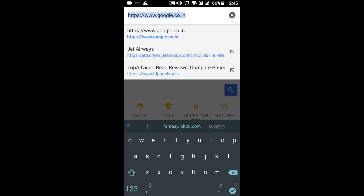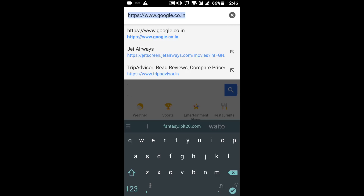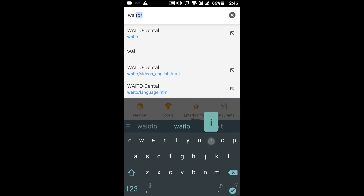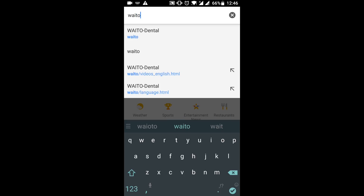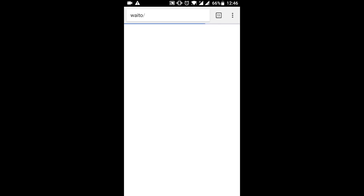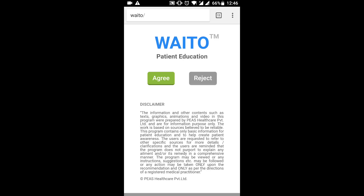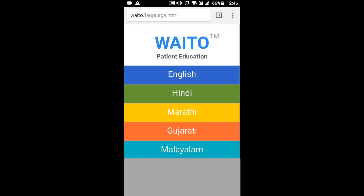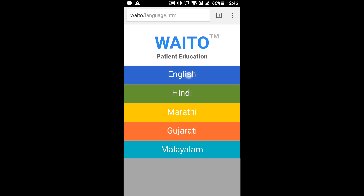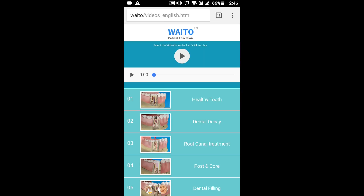The next step is for the patient to go to the browser, navigate to the URL bar, type VATO followed by a forward slash, and click Enter. There it is — the patient has now accessed the VATO portal. All the patient has to do now is click Agree and select the language they want the videos played in. There are five different languages: English, Hindi, Marathi, Gujarati, and Malayalam.